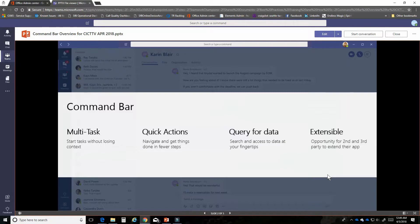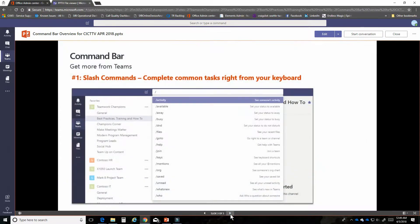If you're a developer it also gives you an opportunity to extend your app and I'm going to show you a little bit of that. You'll hear a term that we'll talk about and it's called slash commands. The slash command is just that - it's a command you start with the slash from your keyboard.